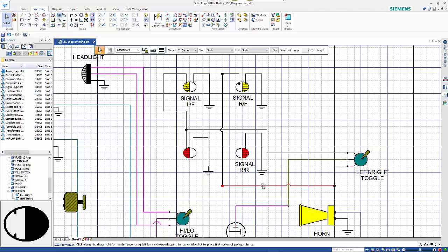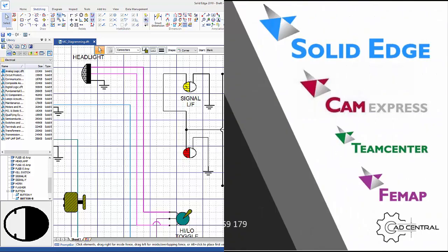Hopefully this gives you a good basic understanding of how schematics will work in the free Solid Edge 2D.